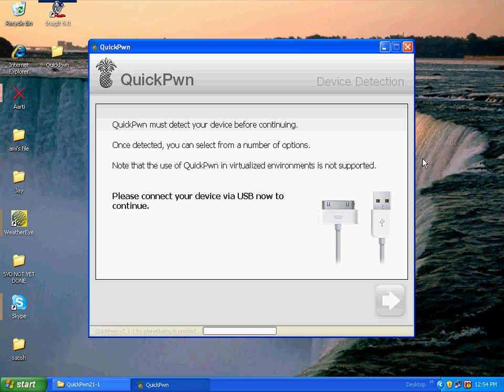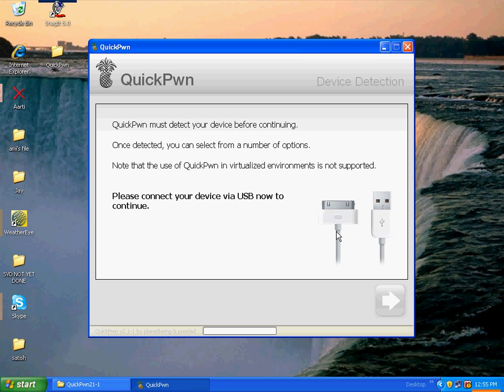Okay, so it says please connect your device via USB now to continue. Okay, so let's do it first. Okay, so I have just plugged it in.